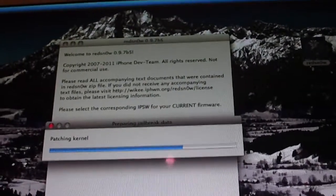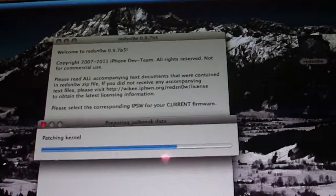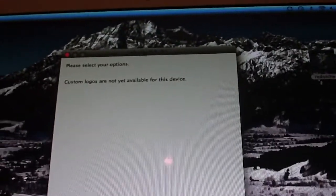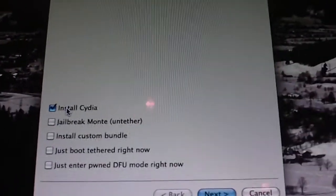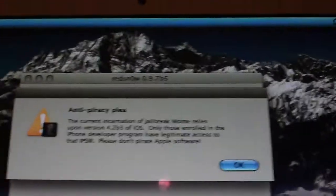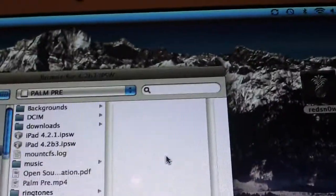And then, if you haven't jailbroken your iOS device before, you want to click Install Cydia. If you've already got Cydia, you want to just click the...and have it. You'll get this little error message. Just click OK.